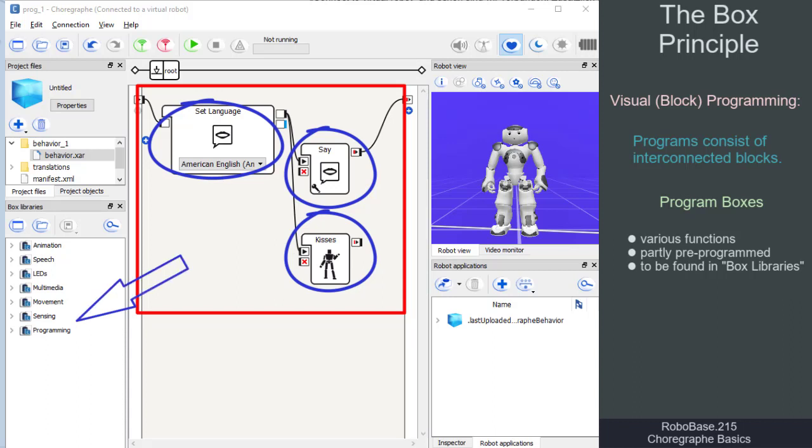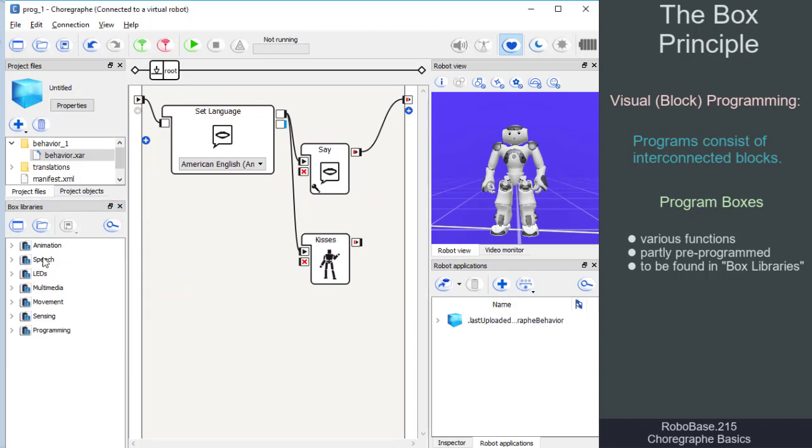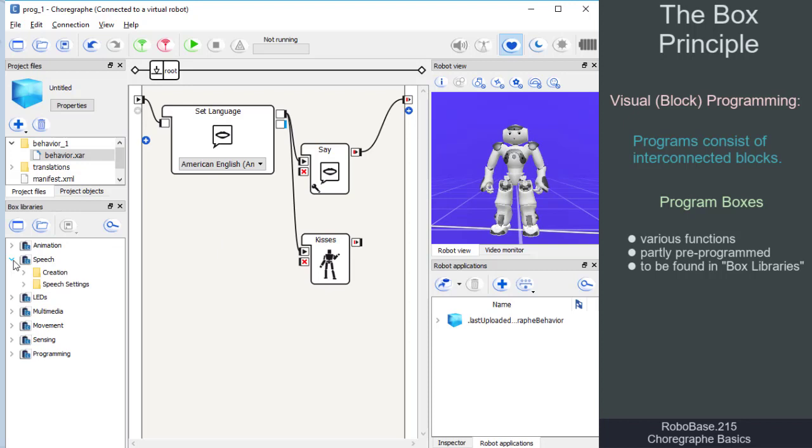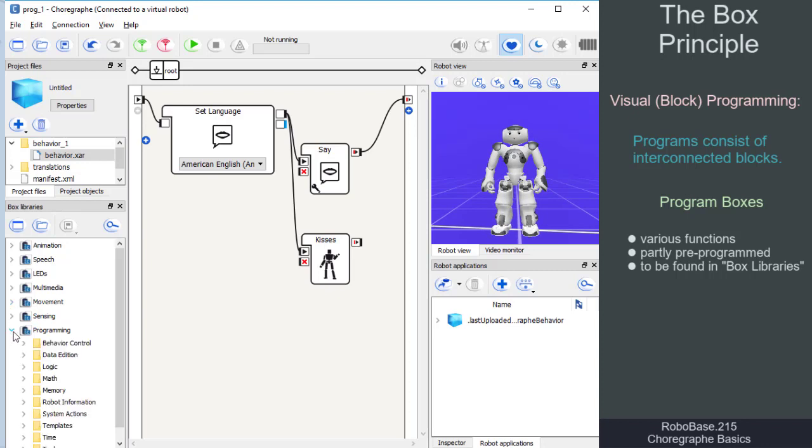There are pre-programmed boxes for various actions and abilities, among them language selection, speech, movement of the robot, or boxes for program control and programming.